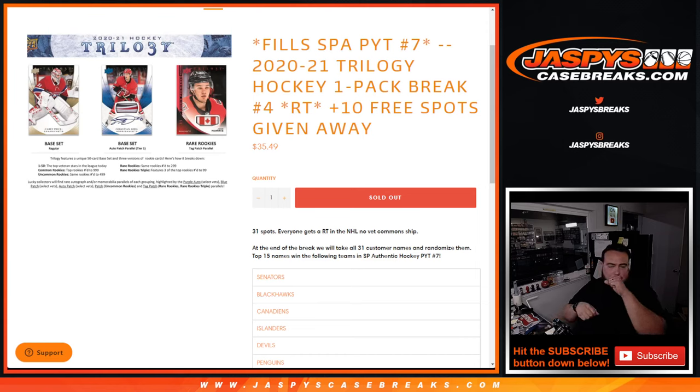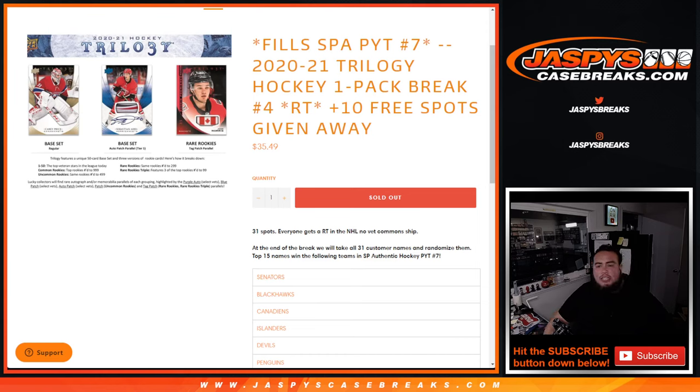What's up everybody? Excuse me. Jason here from JaspiesCaseBreaks.com. Fills SPA, guys.